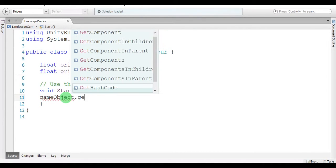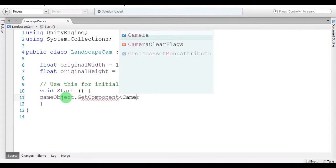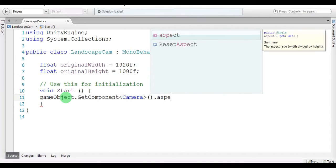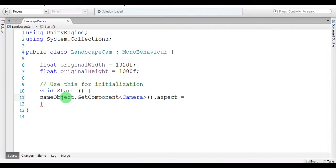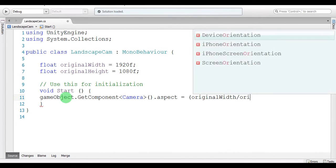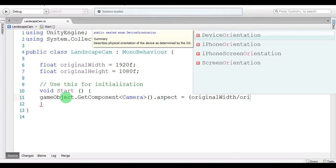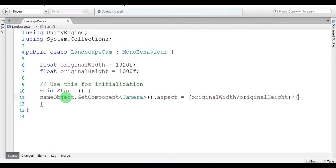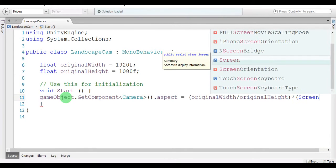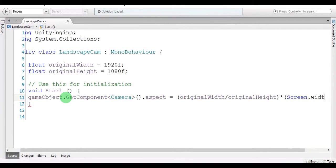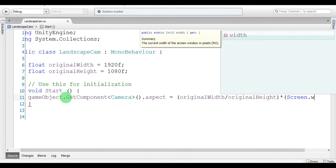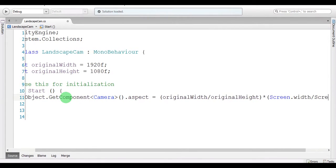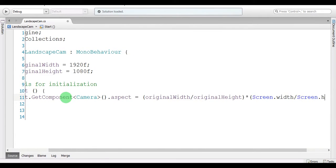gameObject.GetComponent<Camera>().aspect - I'm going to assign the new dimensions to the aspect by dividing the original width and original height times the new dimensions, screen.width over screen.height.